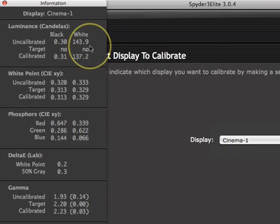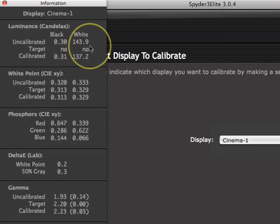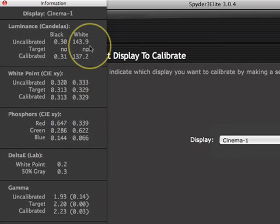The brightness of CRT monitors can range from 60 to 100 candelas, with some being as bright as 120. LCD monitor brightness ranges from 100 to 400, with 180 to 200 being a common range. The brightness of the monitor should be adjusted to a level that is appropriate for the ambient lighting conditions where the monitor is being used.